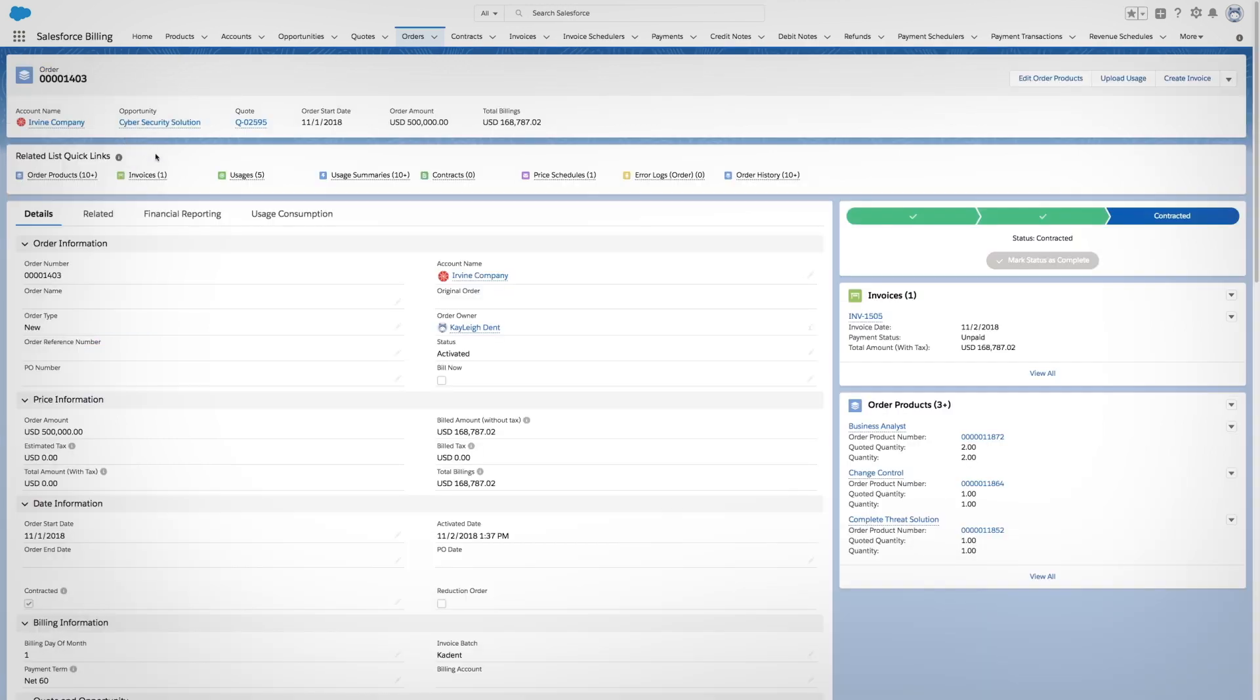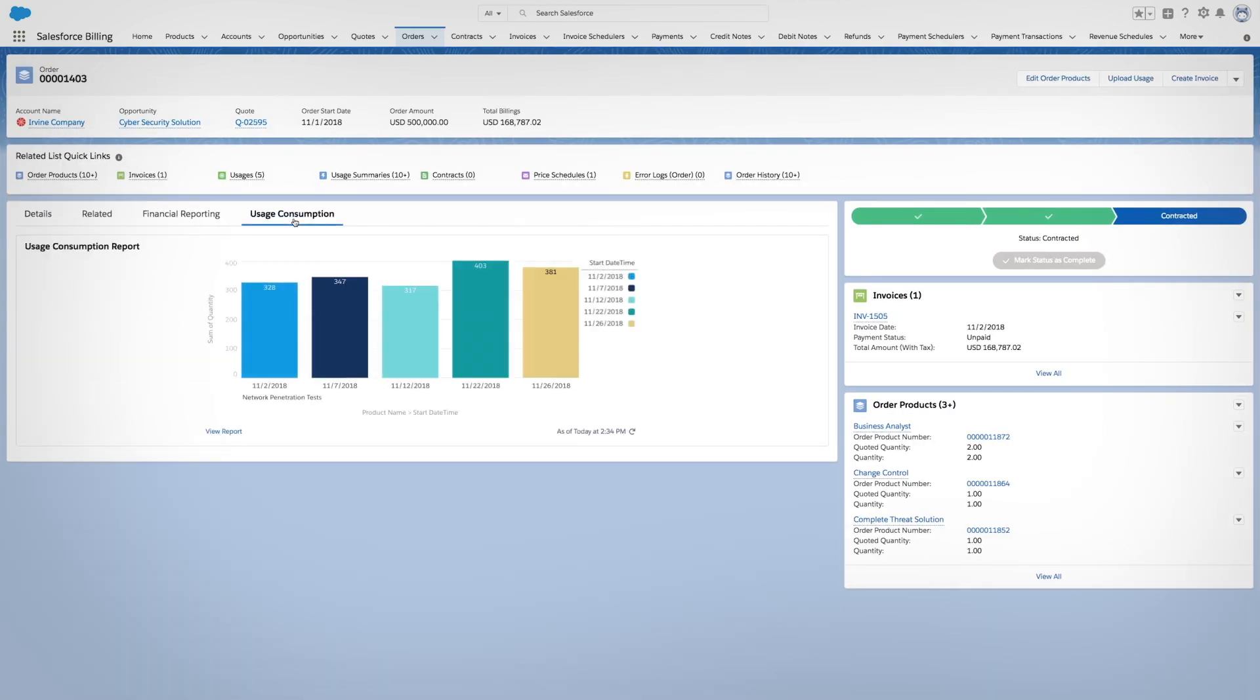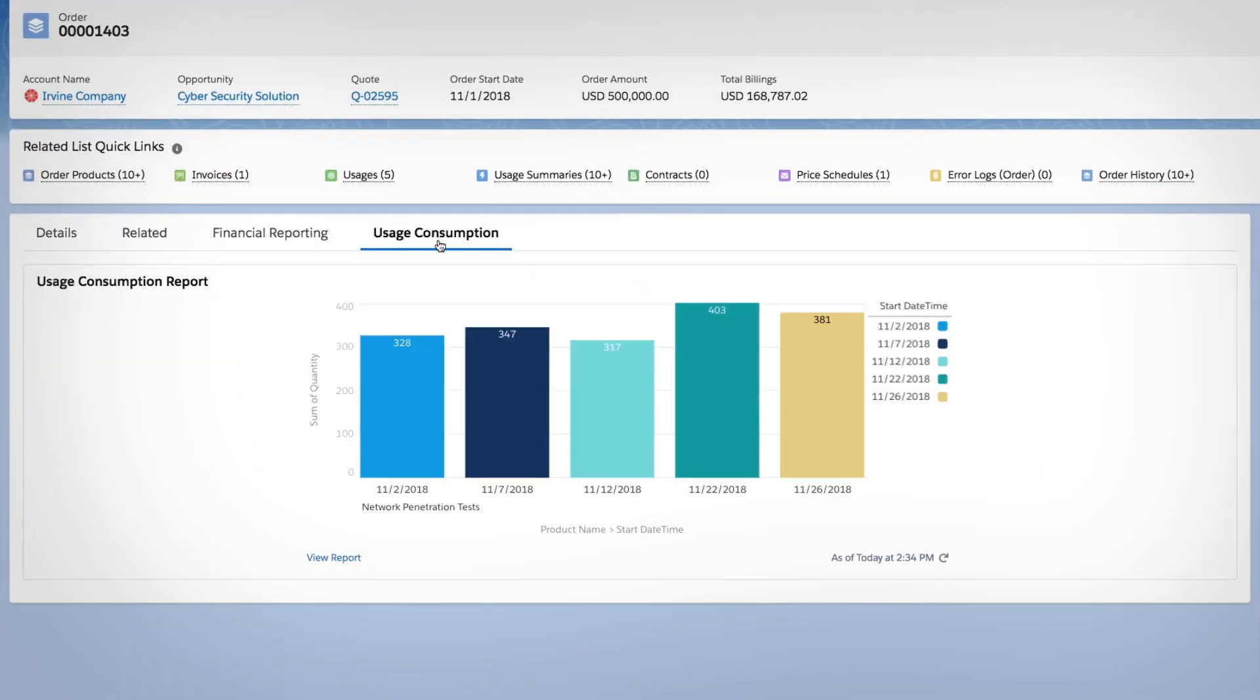And for usage-based products, consumption data flows into the system, so you only charge customers for what they use.